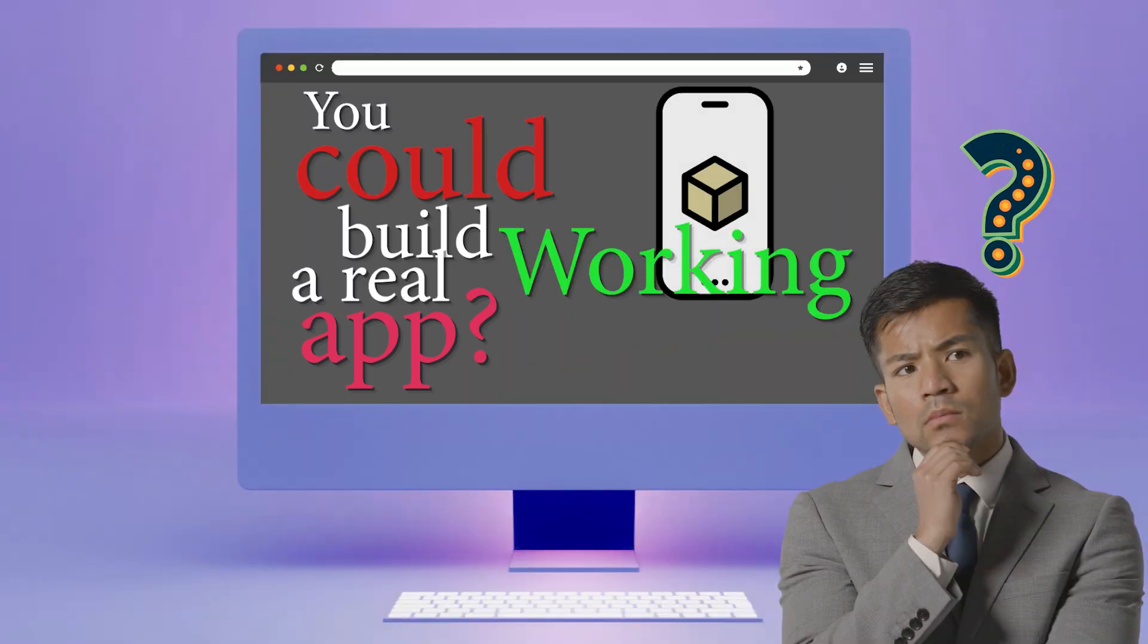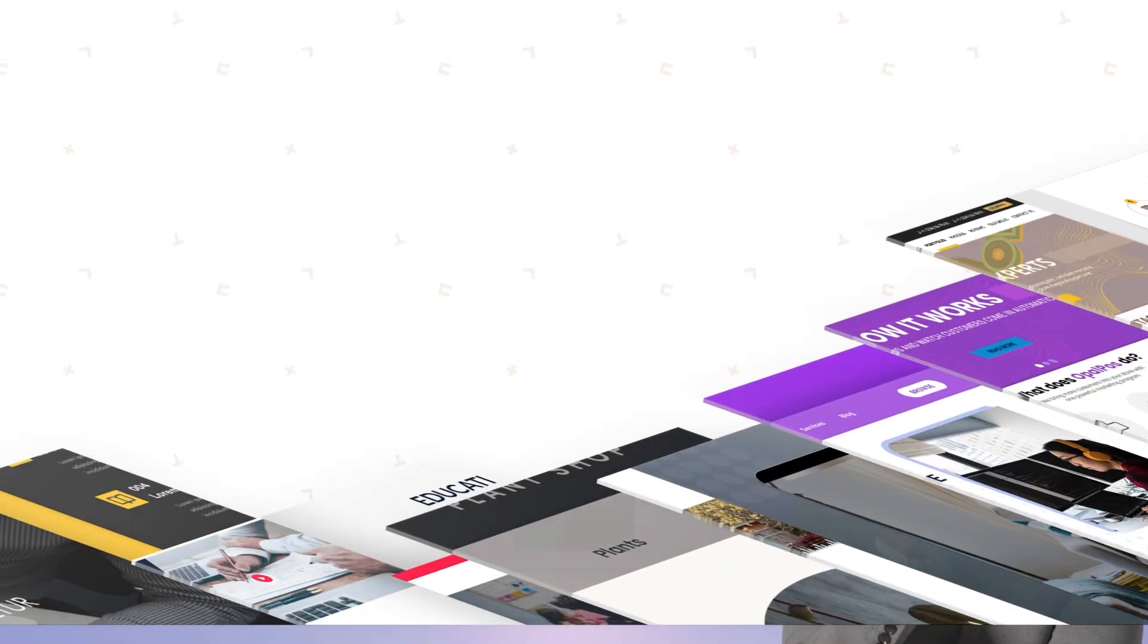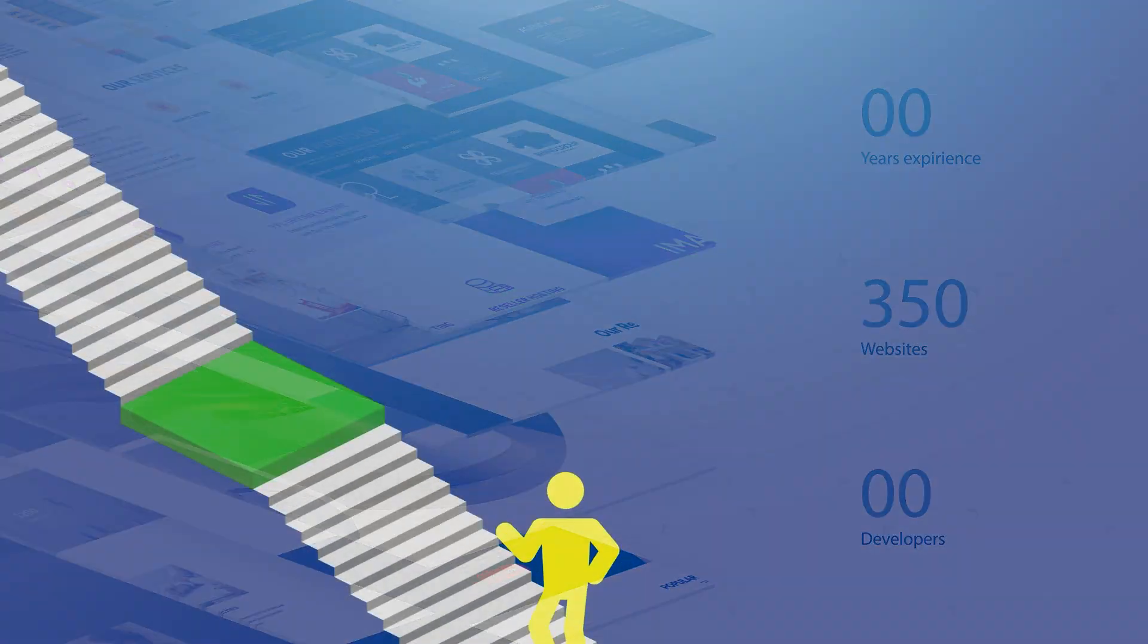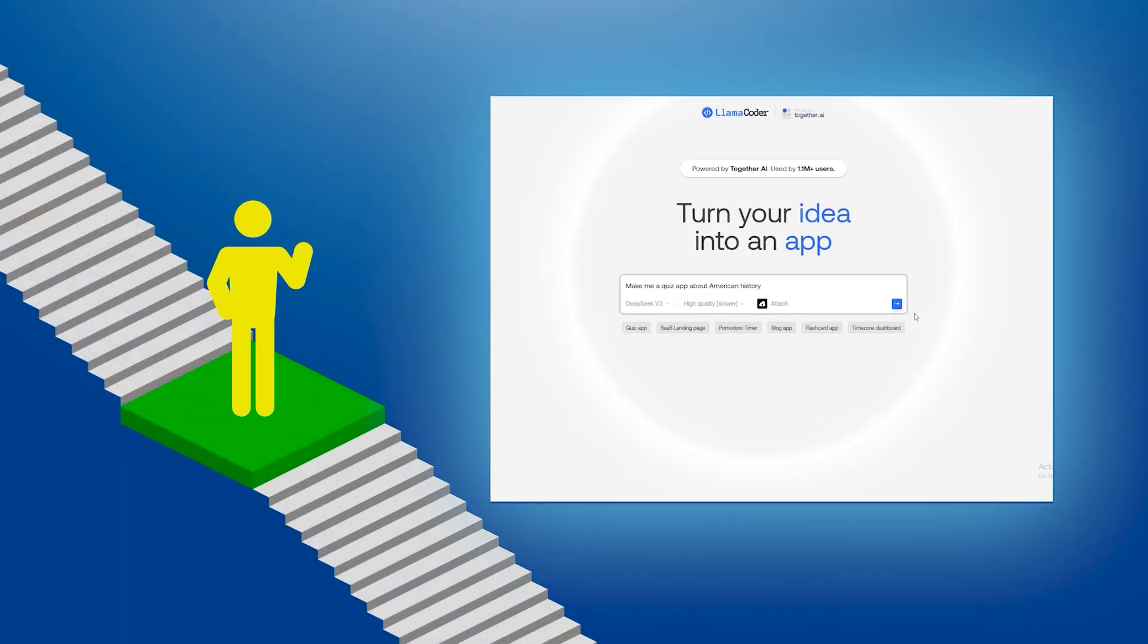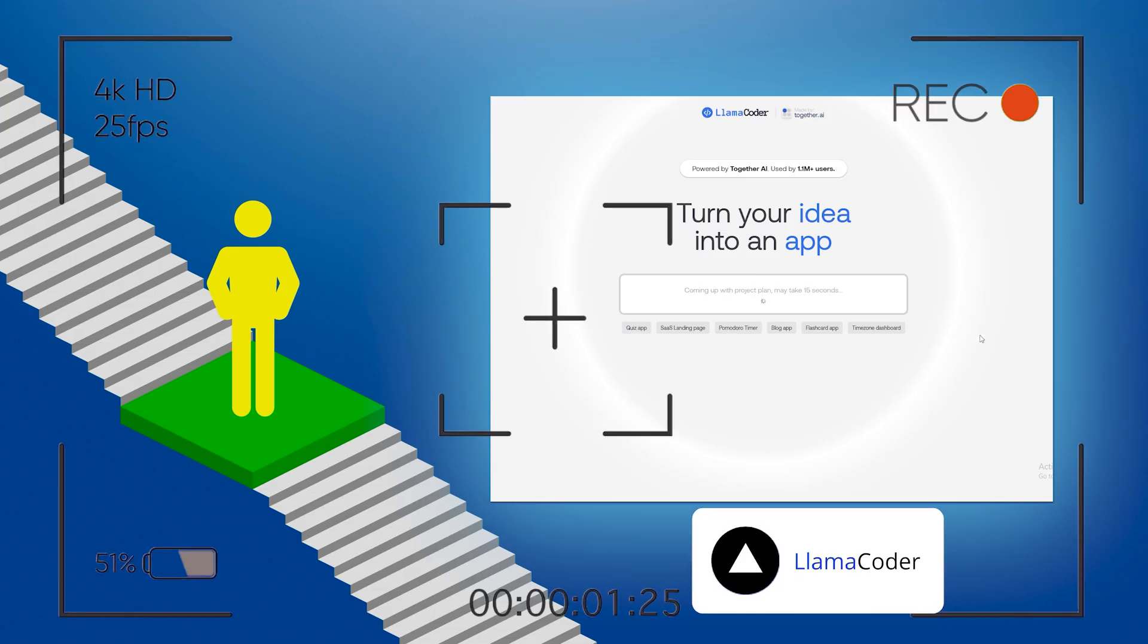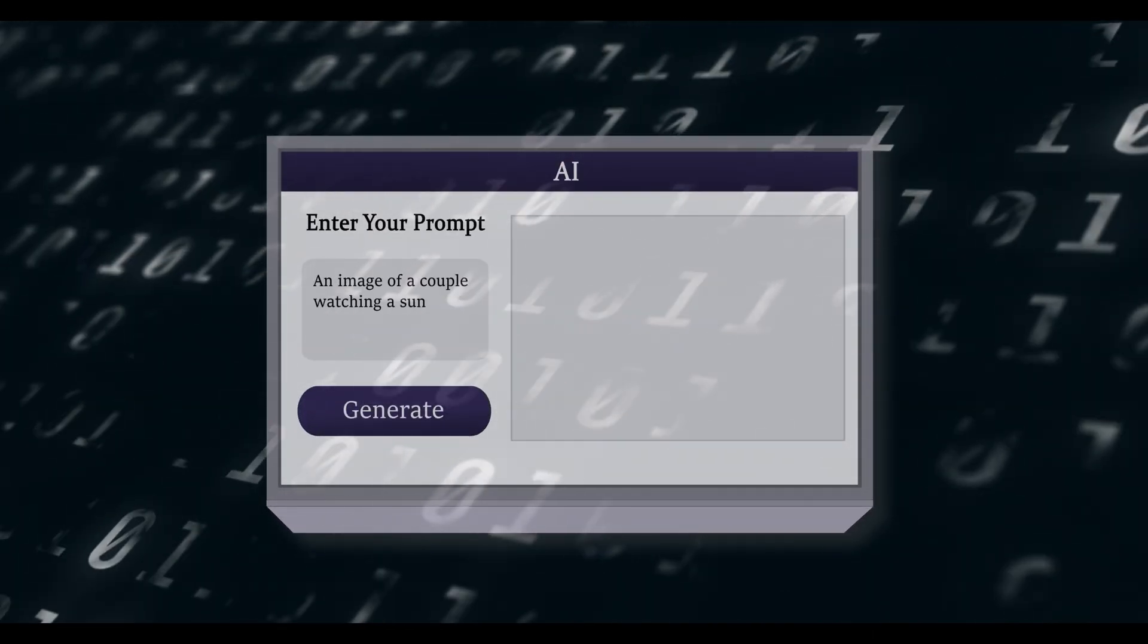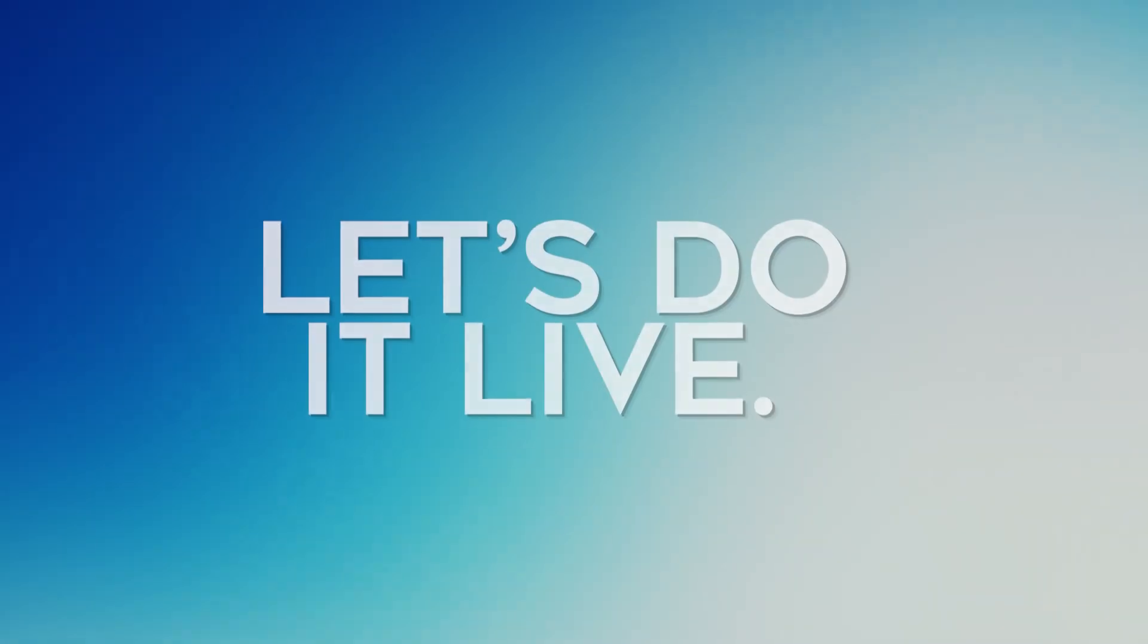What if you could build a real working app in just a few minutes with no coding at all? Today, I'm walking you through how I built a quiz app from scratch using a free tool called Llama Coder and a single prompt. Yes, really. Let's do it live.